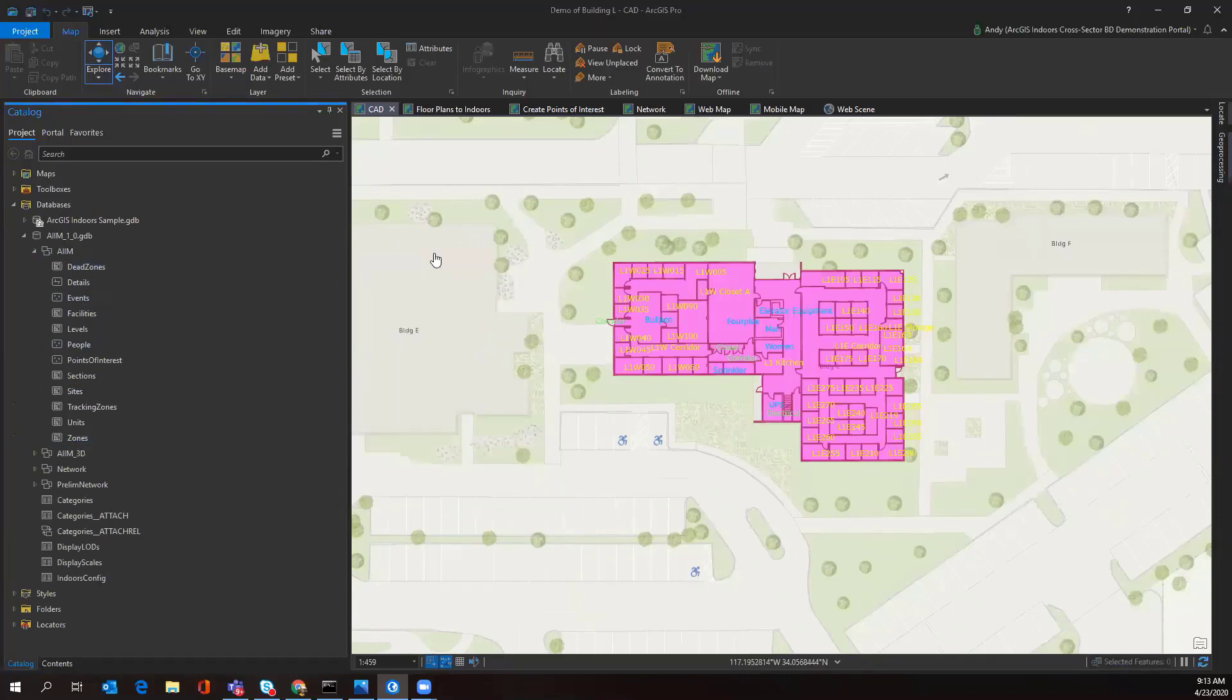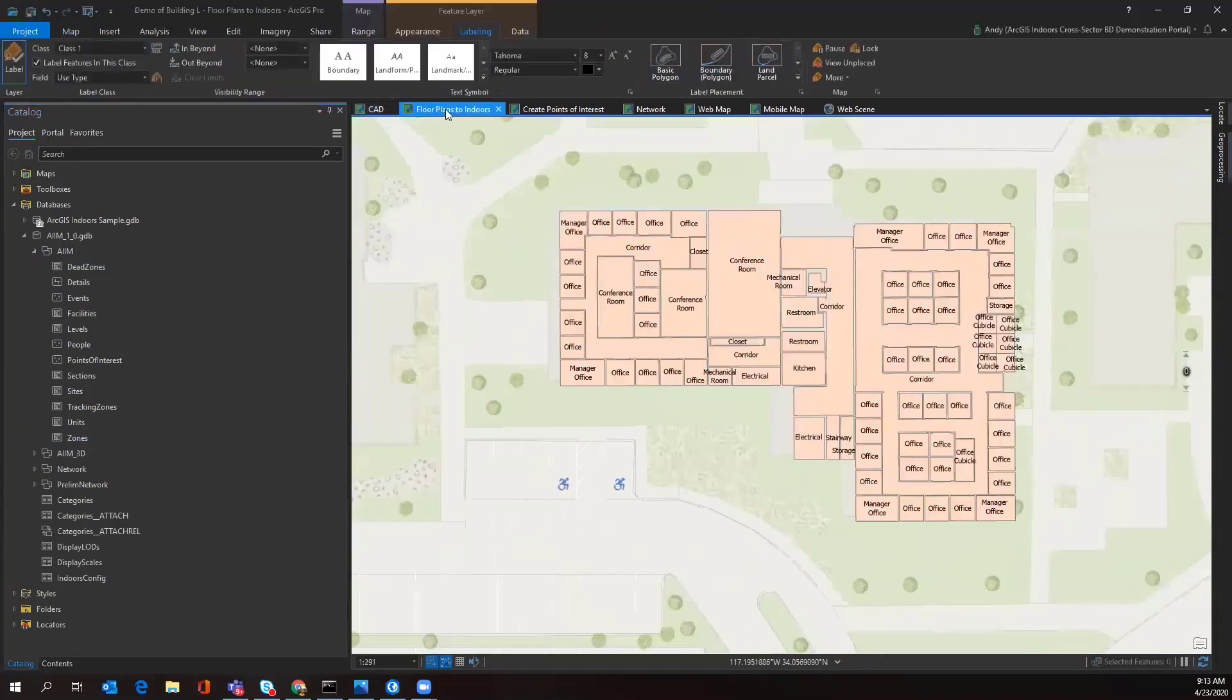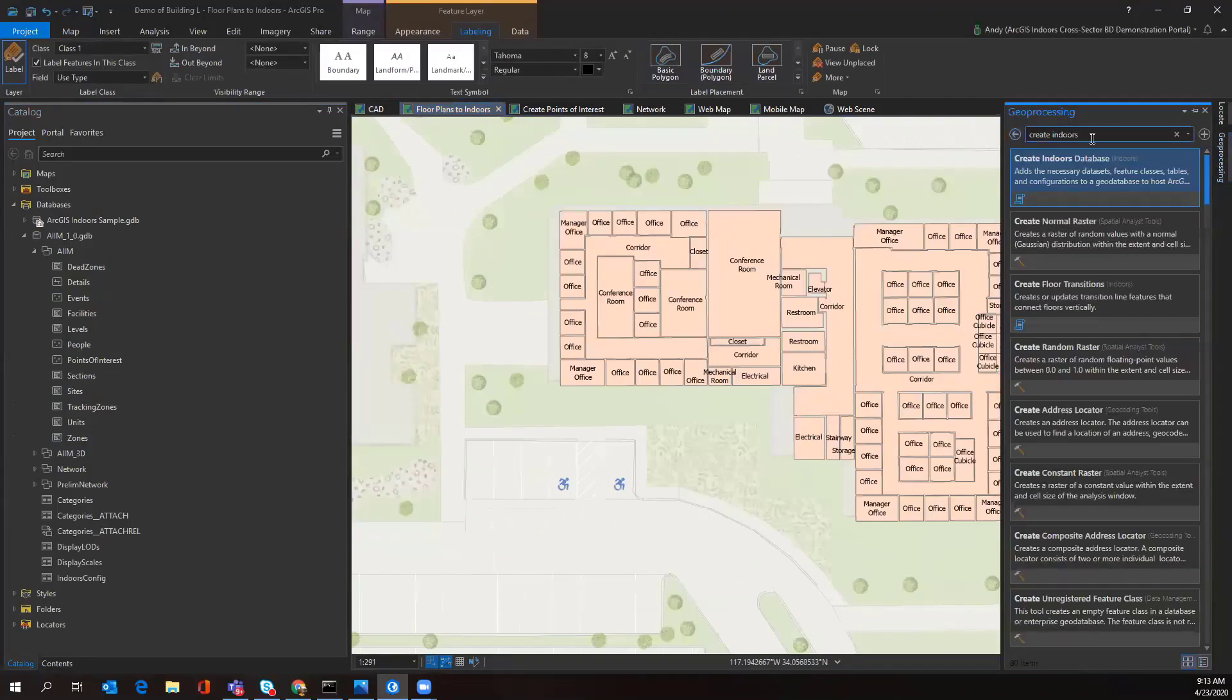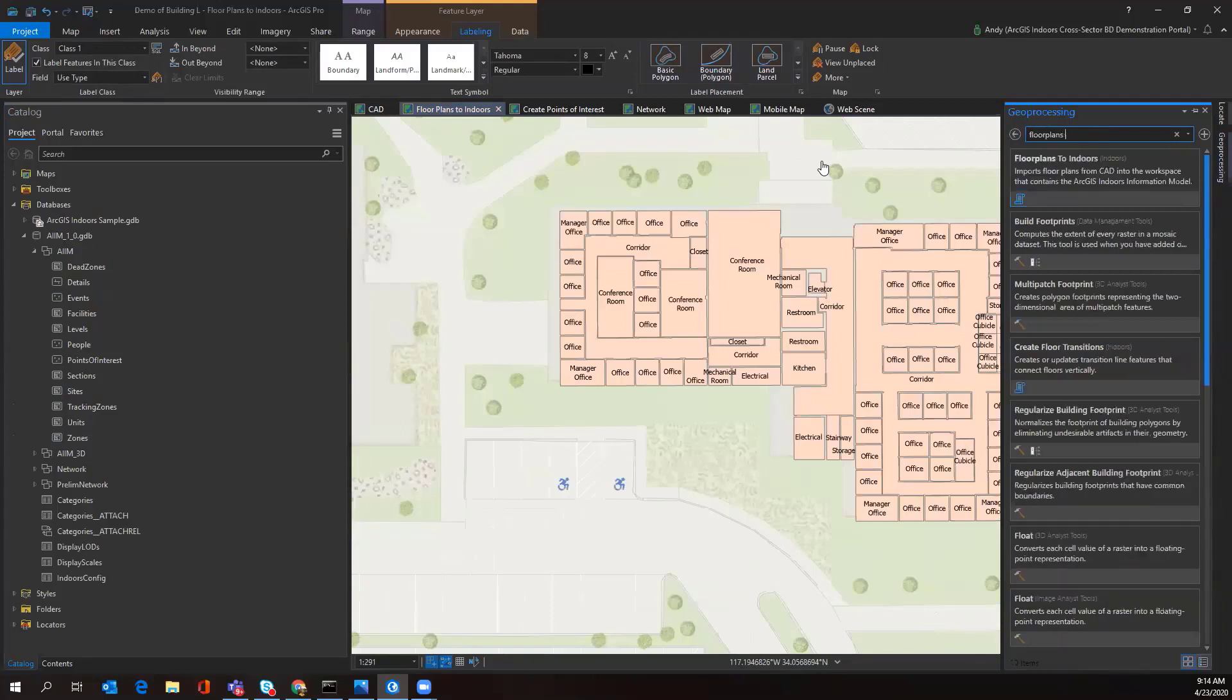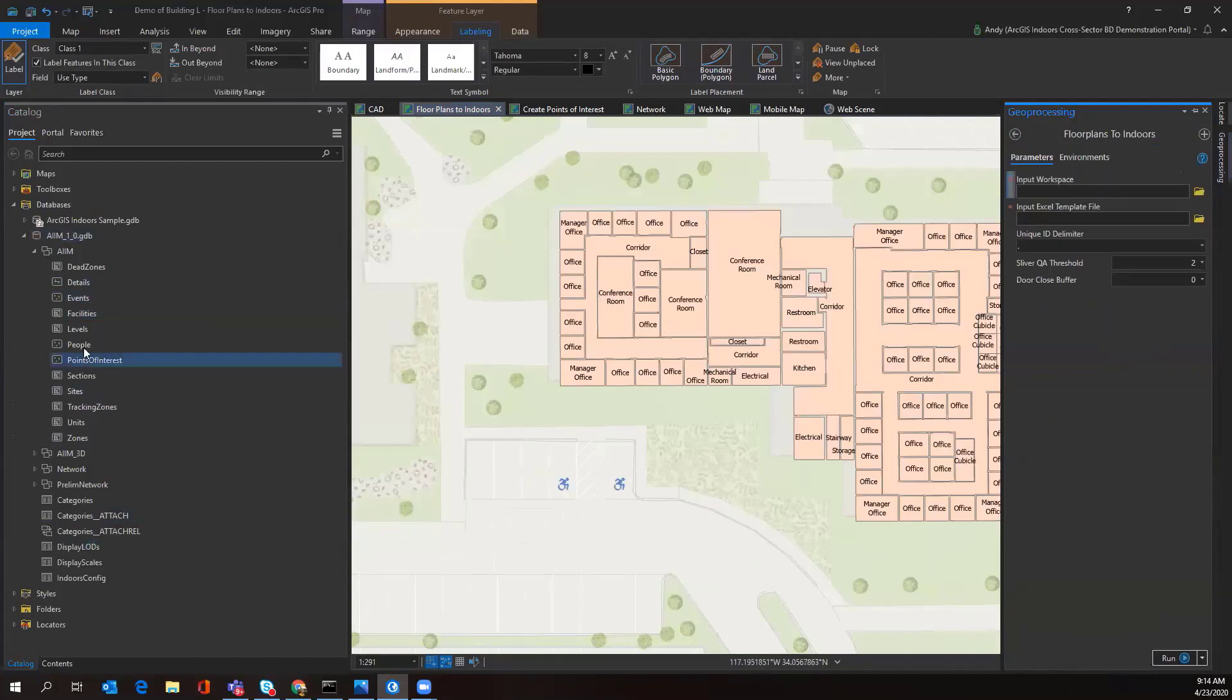Following this step, I would do Floor Plans to Indoors. That's another geoprocessing tool that I can access in my geoprocessing pane by typing in the search bar. What this tool is going to be doing is taking our CAD data and shoving it into these GIS feature layers. Once the tool is done running, I can add these layers to my map.